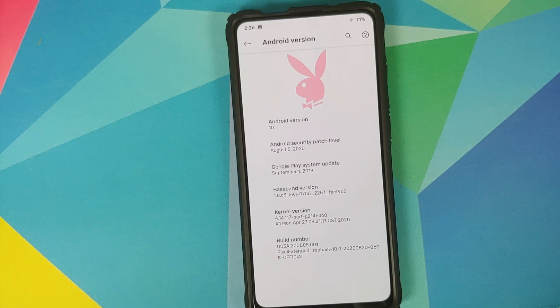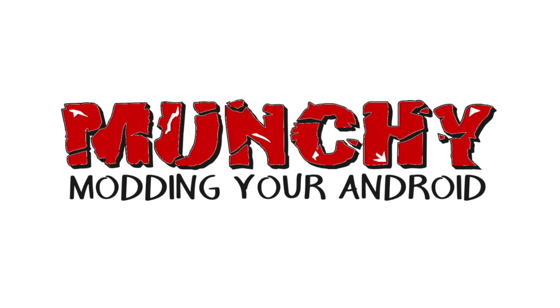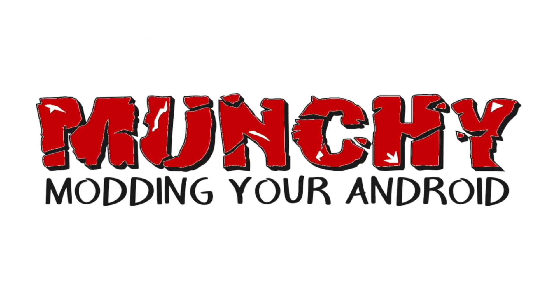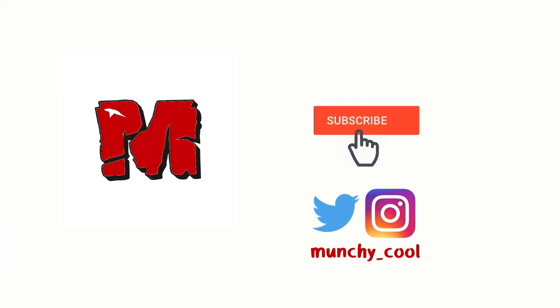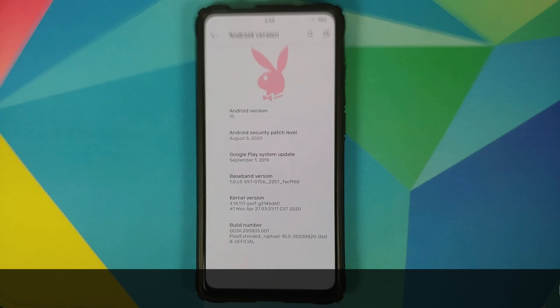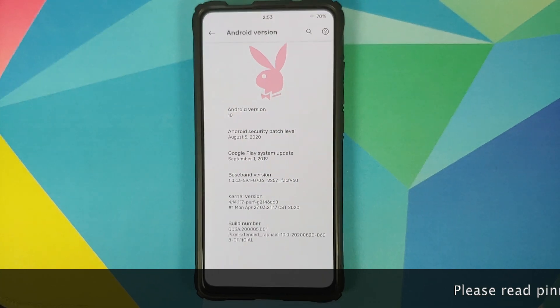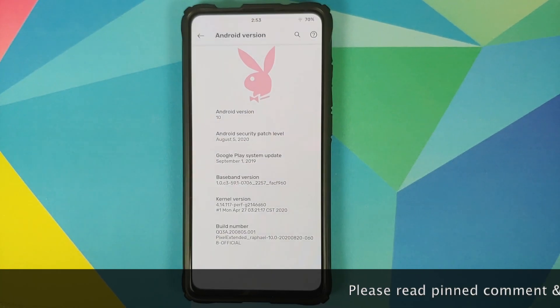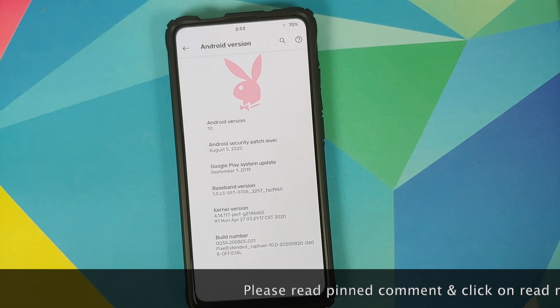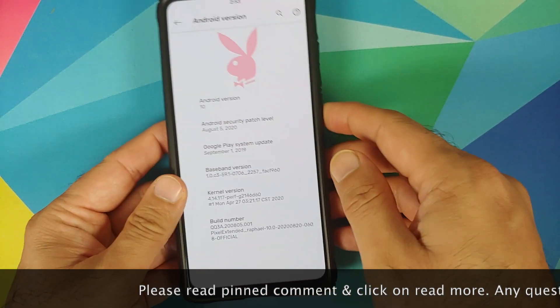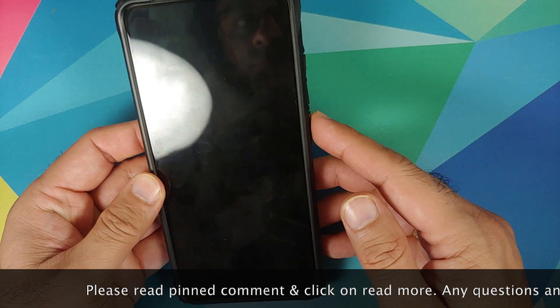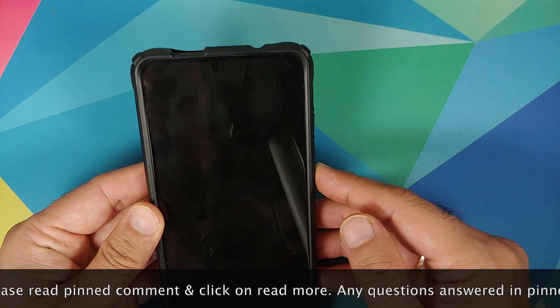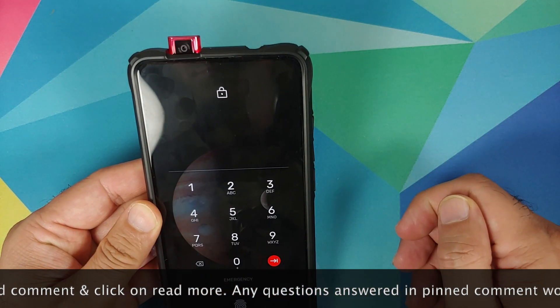First look at Pixel Extended ROM running on the Redmi K20 Pro or the Xiaomi Mi 9T Pro. What's up peeps, Manchi here back with another video and in this video we're going to have our first look at Pixel Extended ROM running on the Redmi K20 Pro or the Xiaomi Mi 9T Pro.